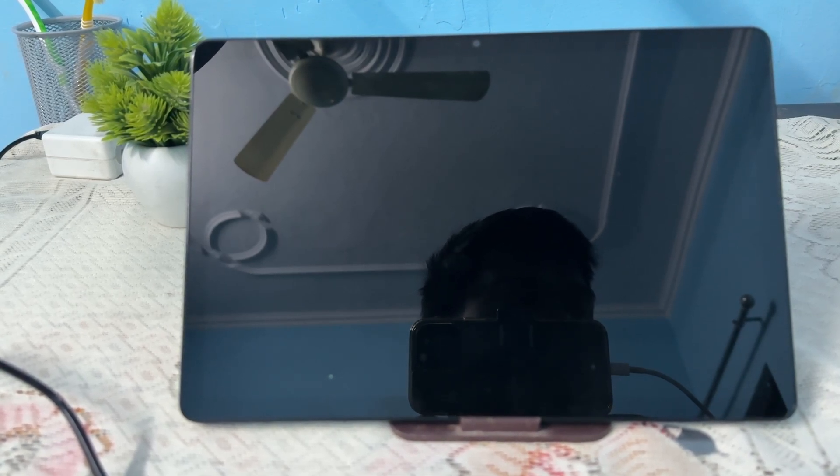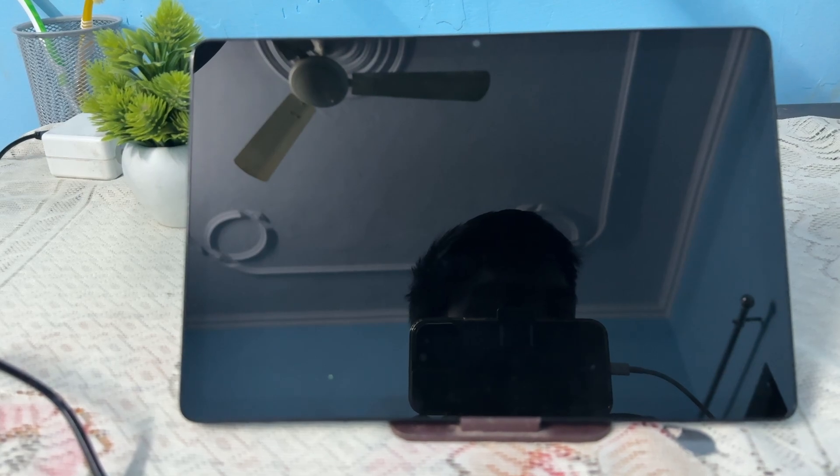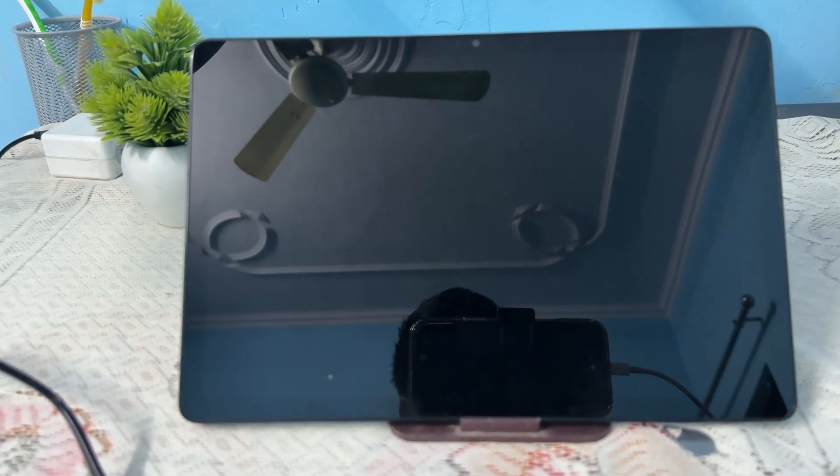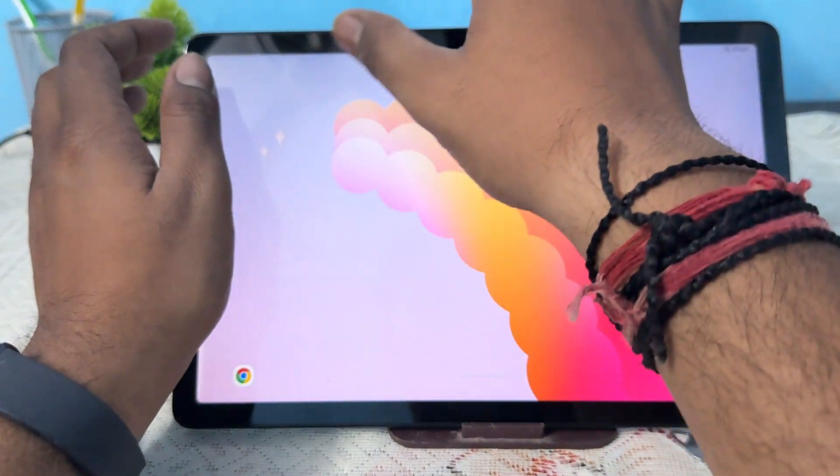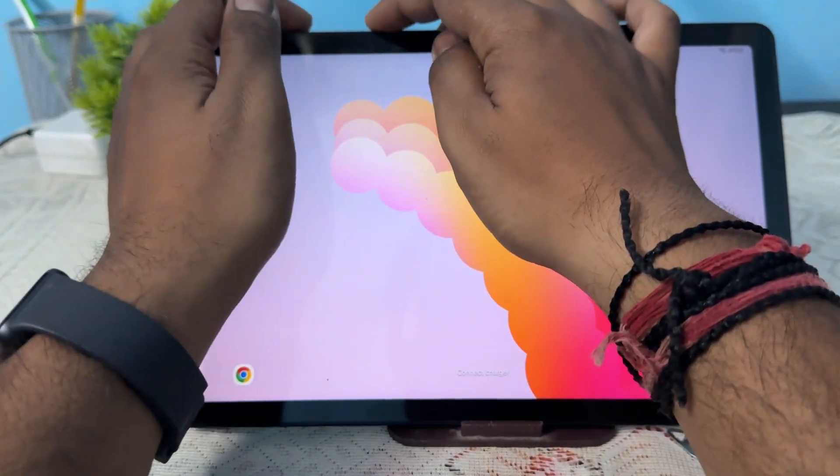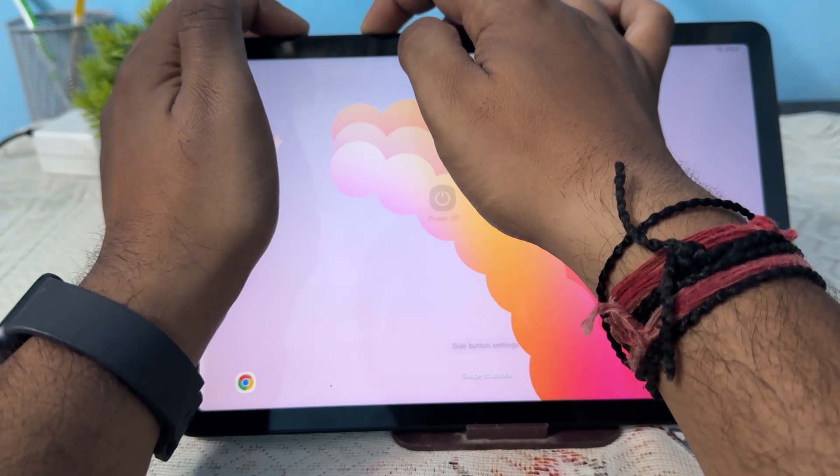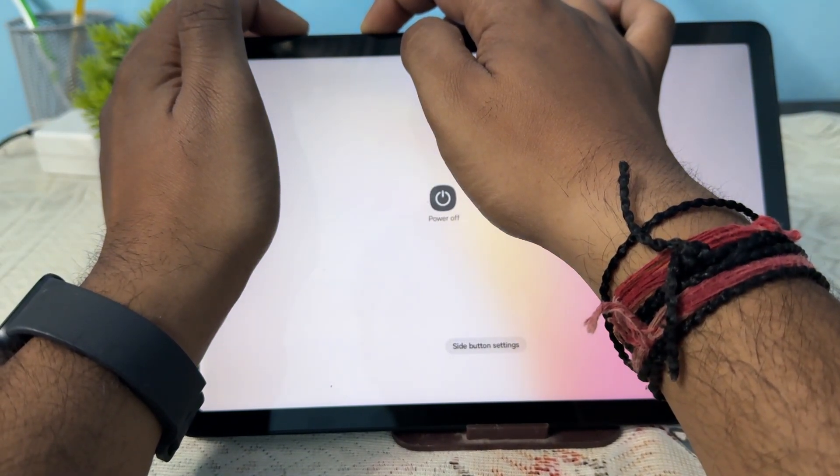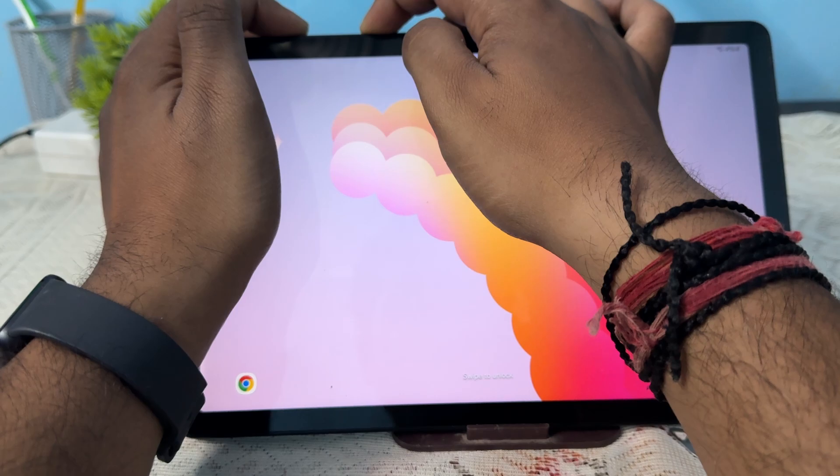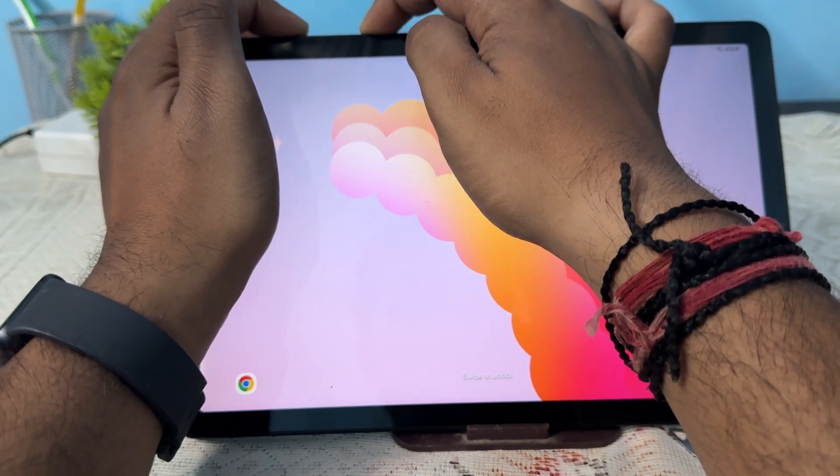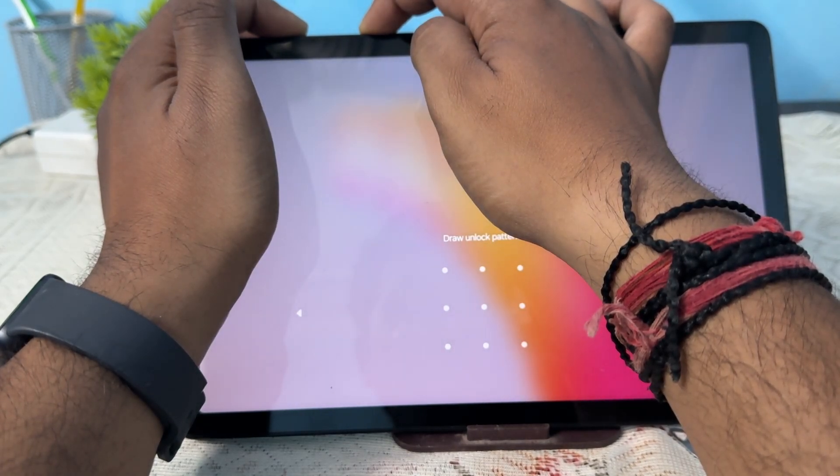The first step is to force restart the tablet. For force restarting the tablet, you simply press the volume down button and the power button until the screen goes black. This will help you restart your tab. Just long press it.